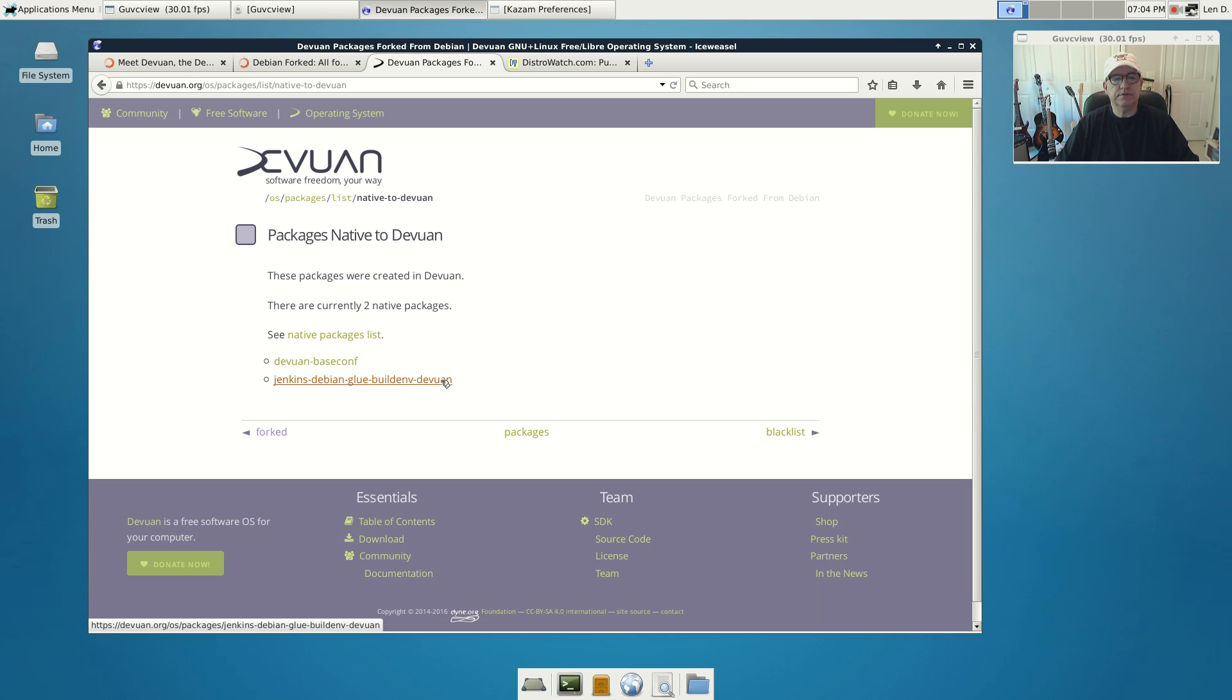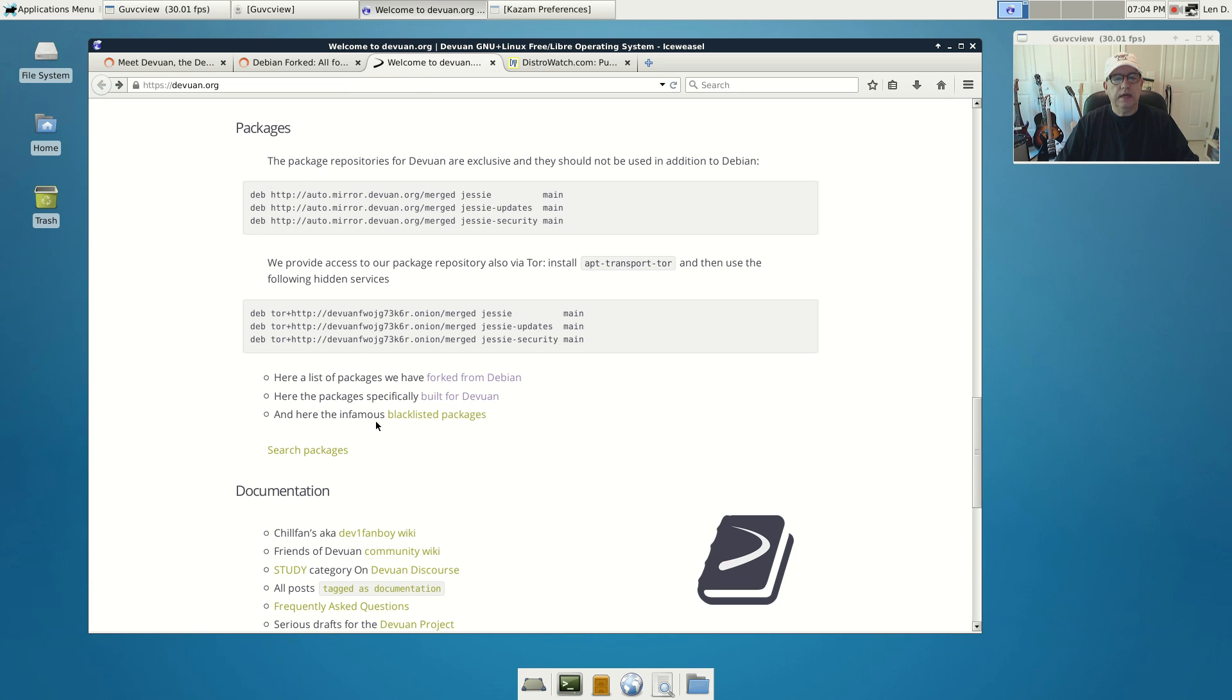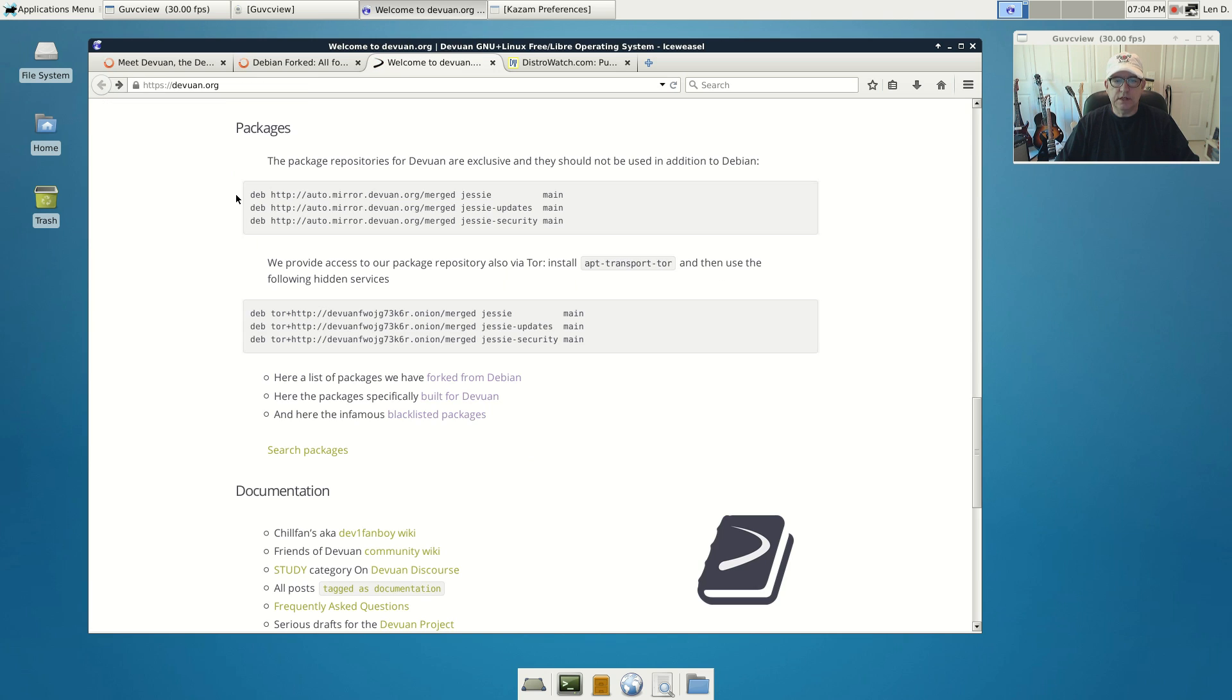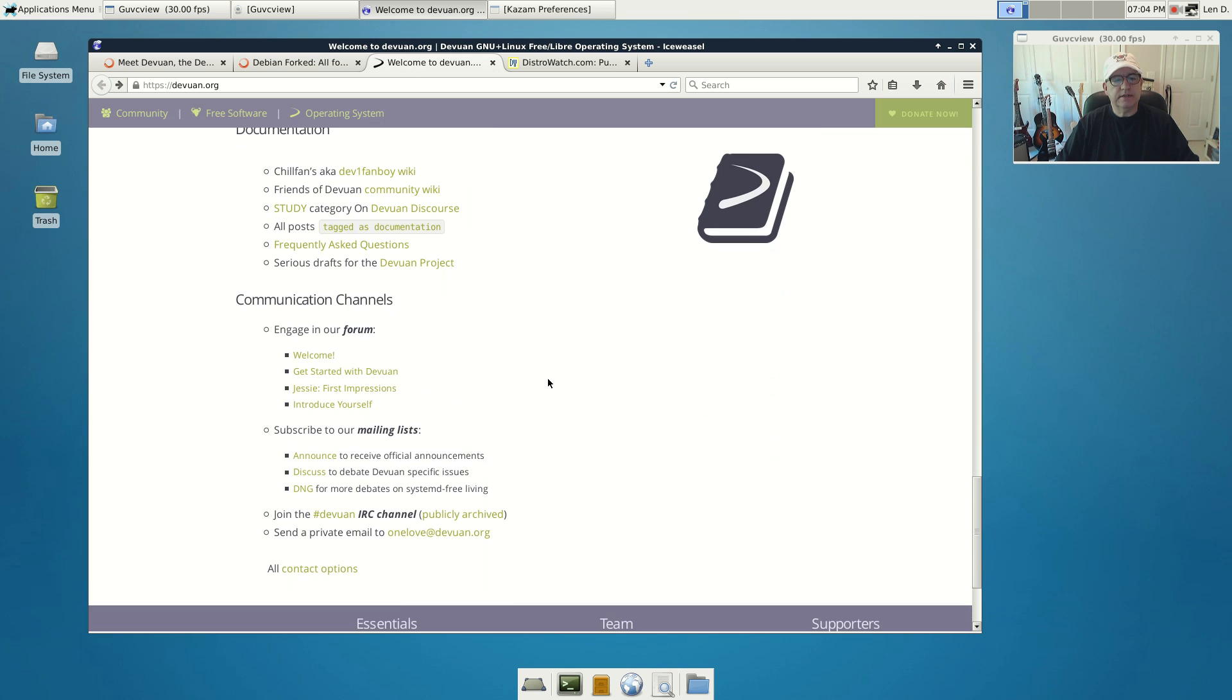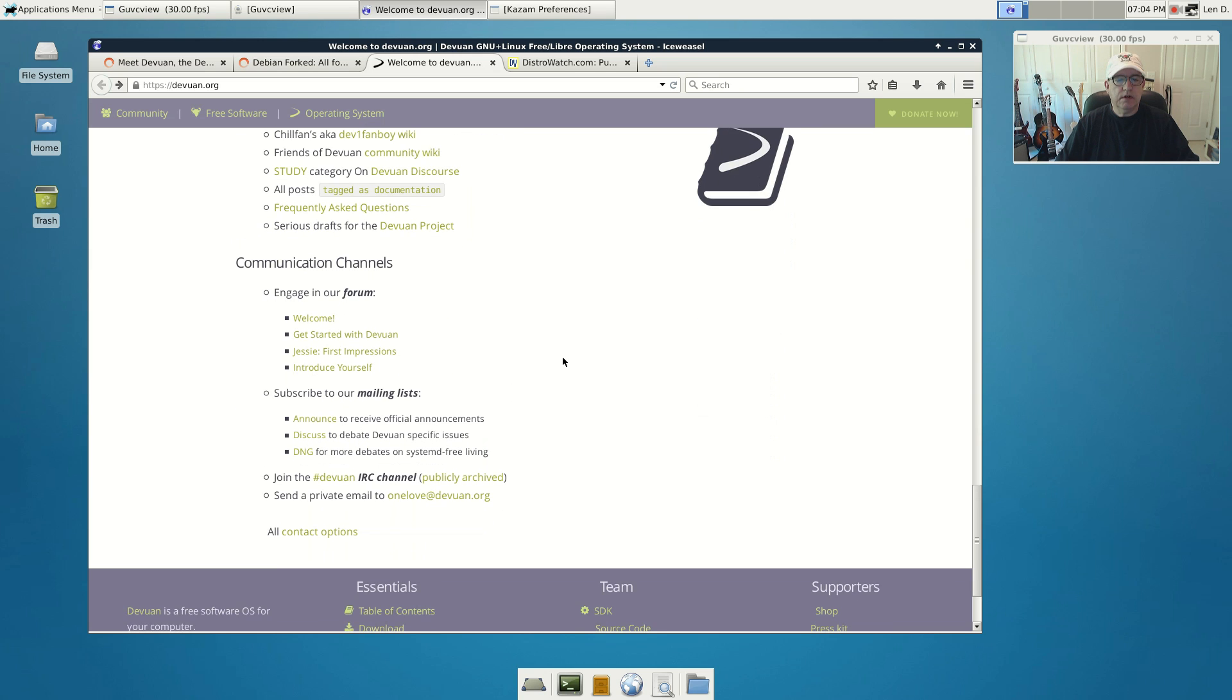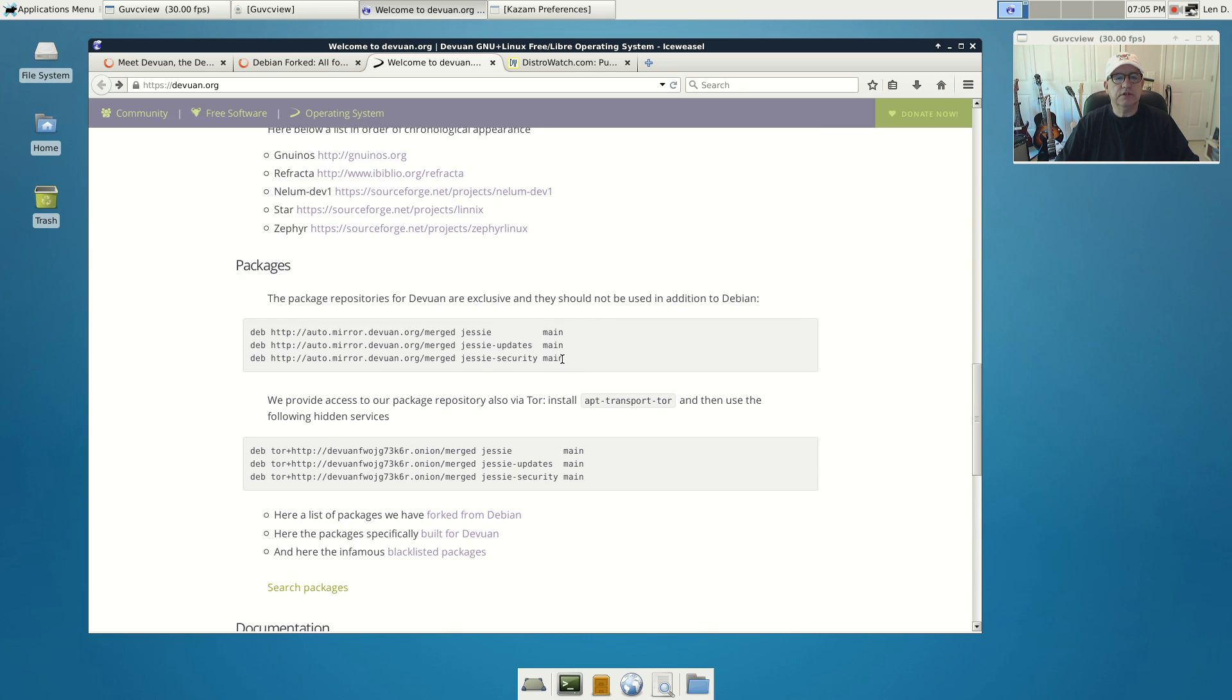There are a couple of packages that were built specifically for Devuan. These are native packages, there are only two. And then the blacklisted packages of course are systemd related because Devuan does not use systemd. Pretty much all of Linux has moved to systemd.